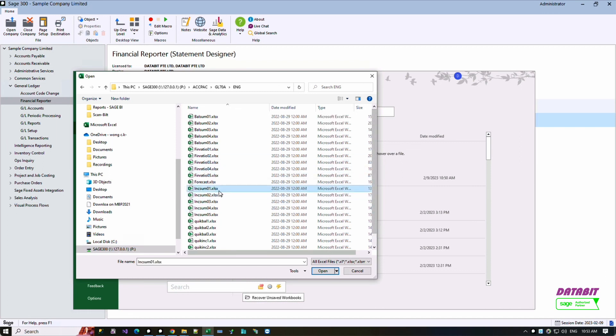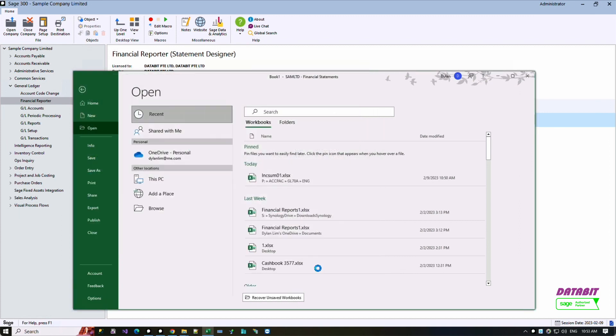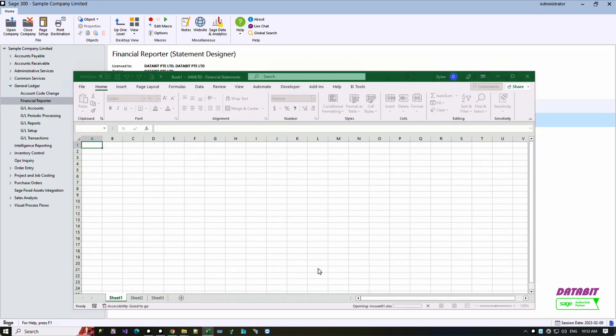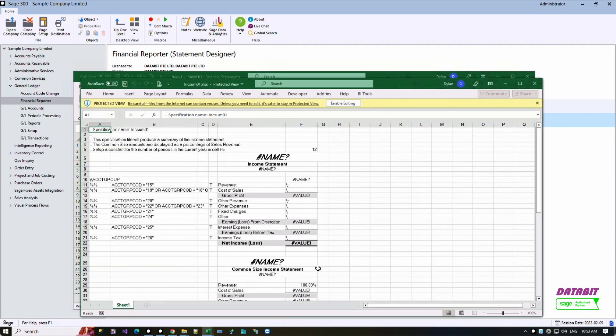In this demo we will select this file. The FR report template can be modified just like any Excel worksheet, such as adding columns or rows.